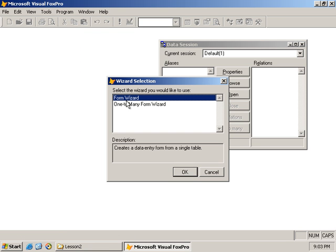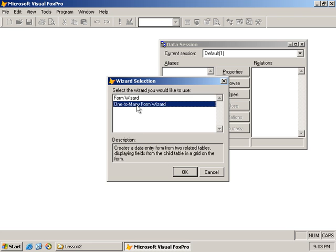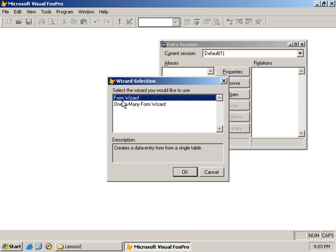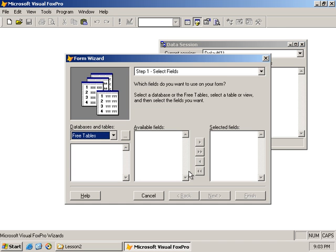From the wizard options I select the one that will allow me to work with a single table - it says 'creates a data entry form from a single table.' That's the first option. The second one says 'create a data entry form from two related tables.' We select option one and click OK, and it asks which fields do you want to use on your form.